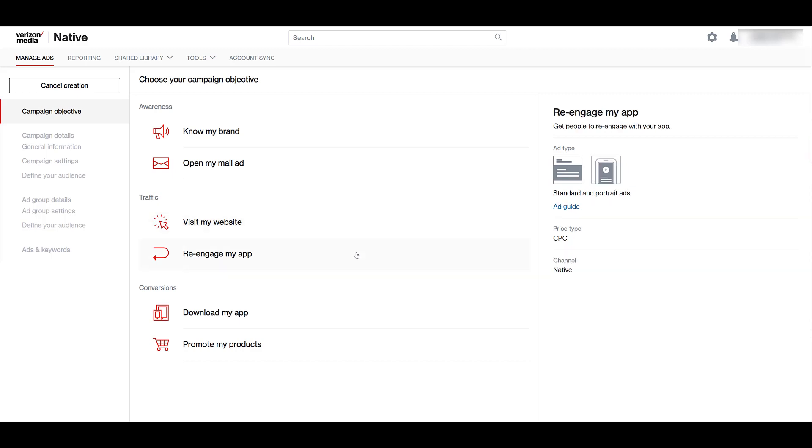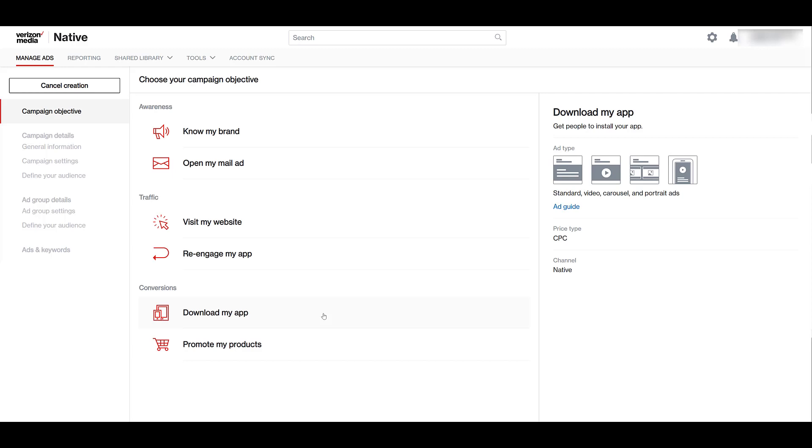Next for traffic is to re-engage with your app. Ad formats are standard and portrait ads and cost per click is the only price type. If you're focused on conversions and actions, you can try to get users to download your app. It's going to be very similar to the app campaigns we have in the other pay media platforms. We get all four of the ad types with a cost per click price type.